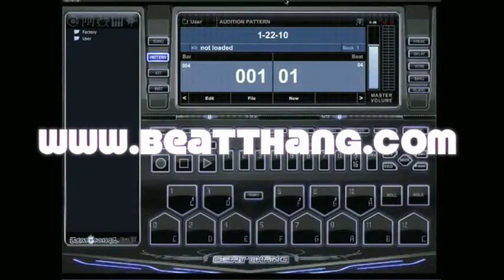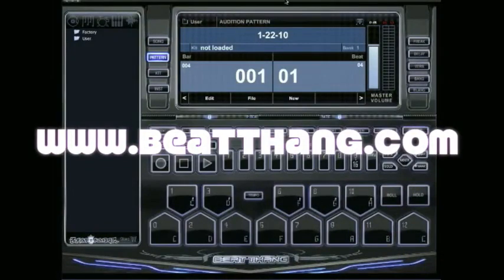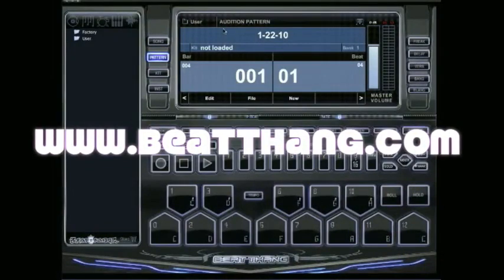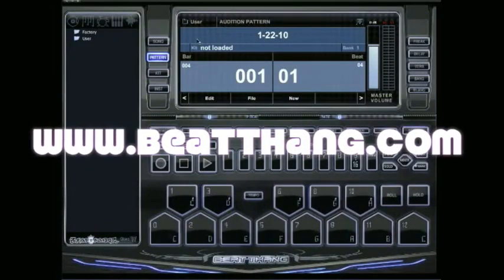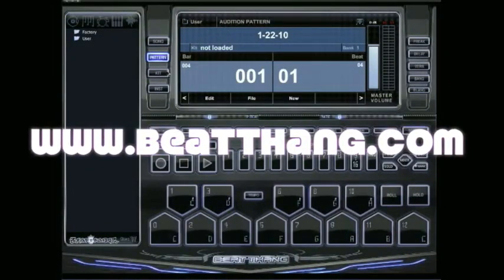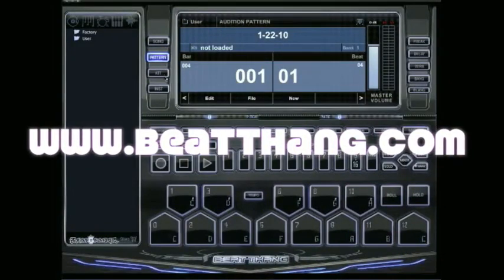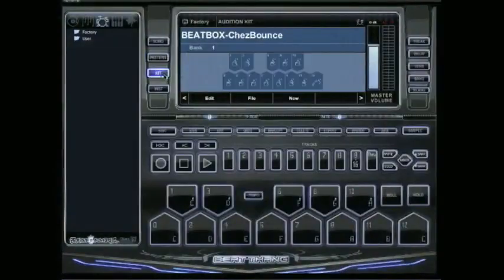I'm going to show you how to get your own custom kits going here in the B-Thang Virtual. It's real simple.